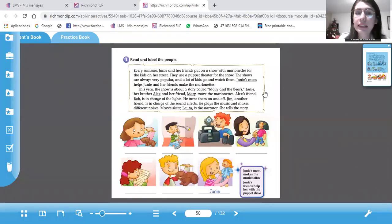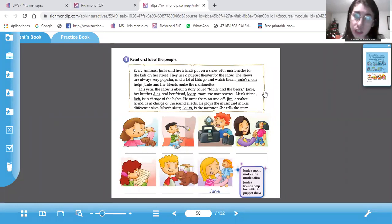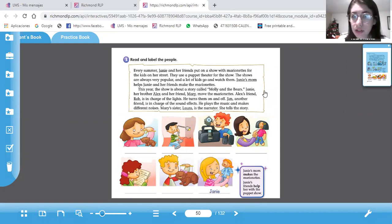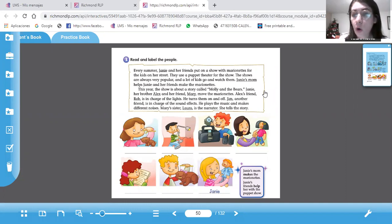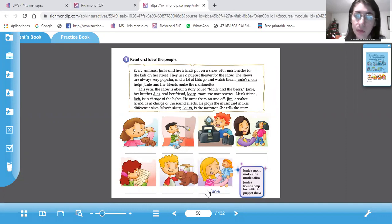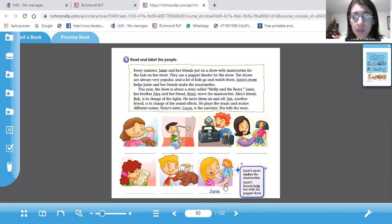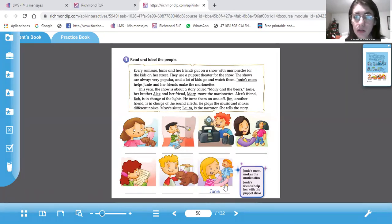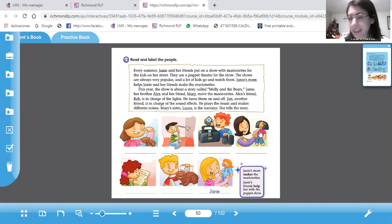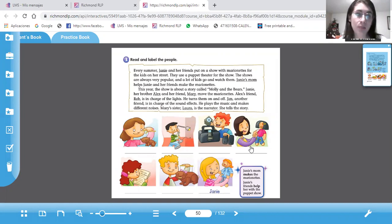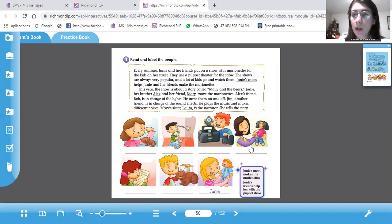Dice, every summer, Jenny and her friends put on a show with marionettes for the kids on her street. They use a puppet theater for the show. The shows are always very popular and a lot of kids go and watch them. Jenny, ya está el nombre aquí. Ella es Jenny y sus amigos organizan todo. Dice Jenny's mom helps Jenny and her friends make the marionettes. La mamá las ayuda con las marionetas, que sería esta mamá, Jenny's mom. Ahí escriben su nombre. Bueno, no tiene nombre, nada más dice Jenny's mom, la mamá de Jenny. This year, the show is about a story called Molly and the Bears.